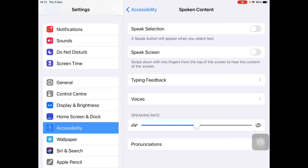Here we can hear the reading speed options — 'Speak selection, read selected content' — played back at different speeds. That sounds not too bad for me.